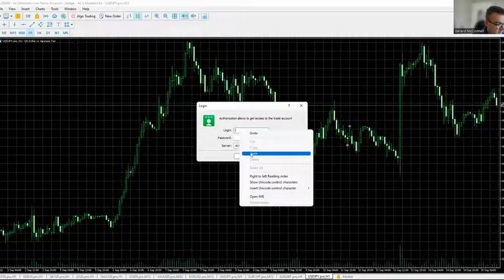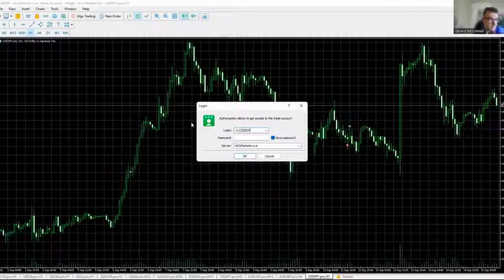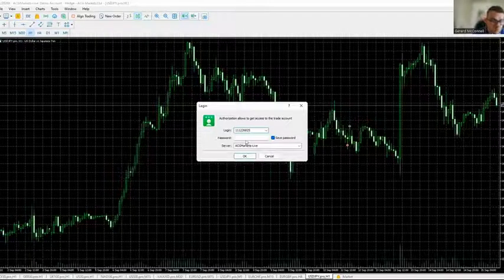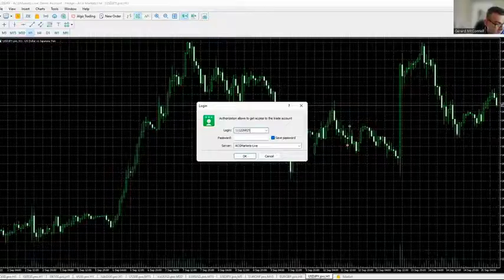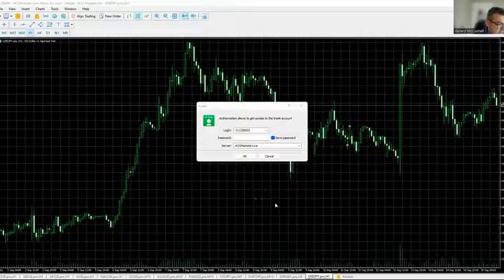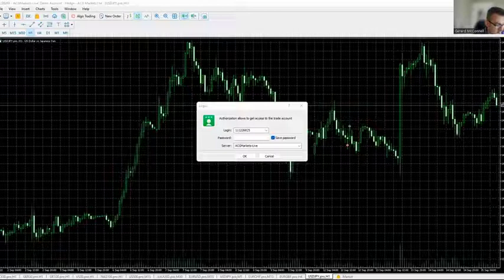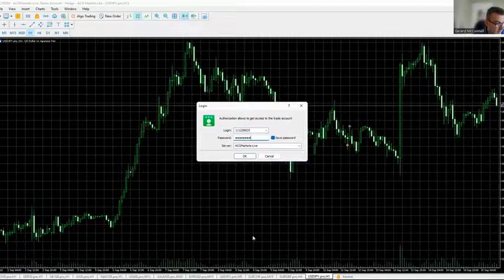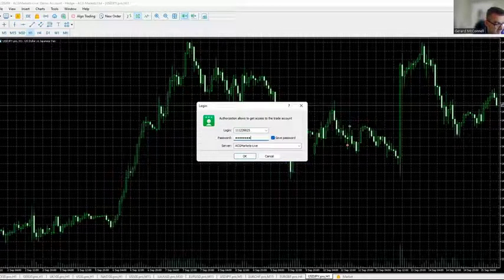Copy the login details from the email and paste the account number into the login field. Then take the password from the email and paste it into the password section — or you can type it freehand depending on your device. Then paste that in and the server is ACG Markets Live.